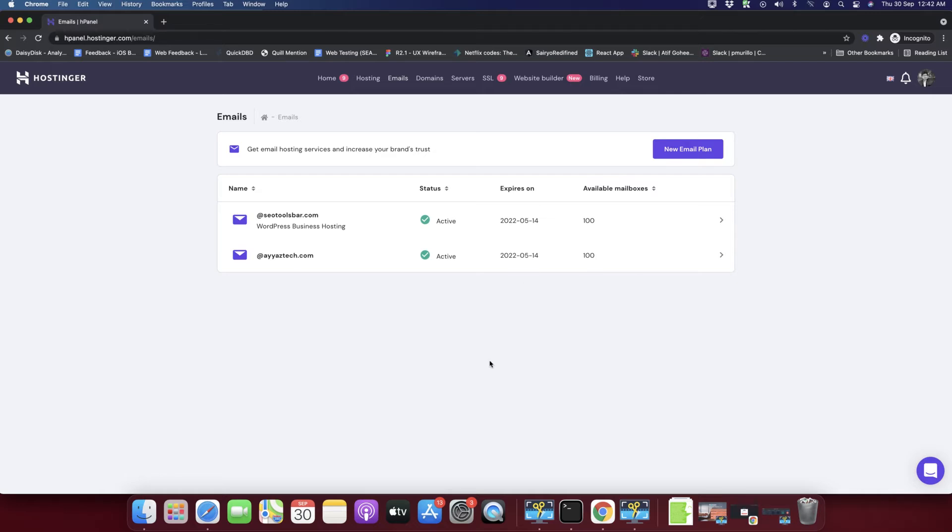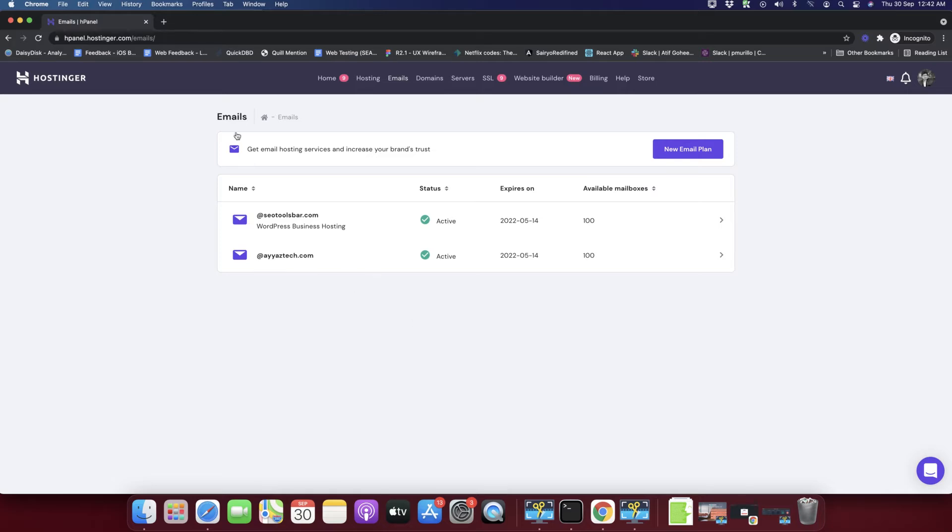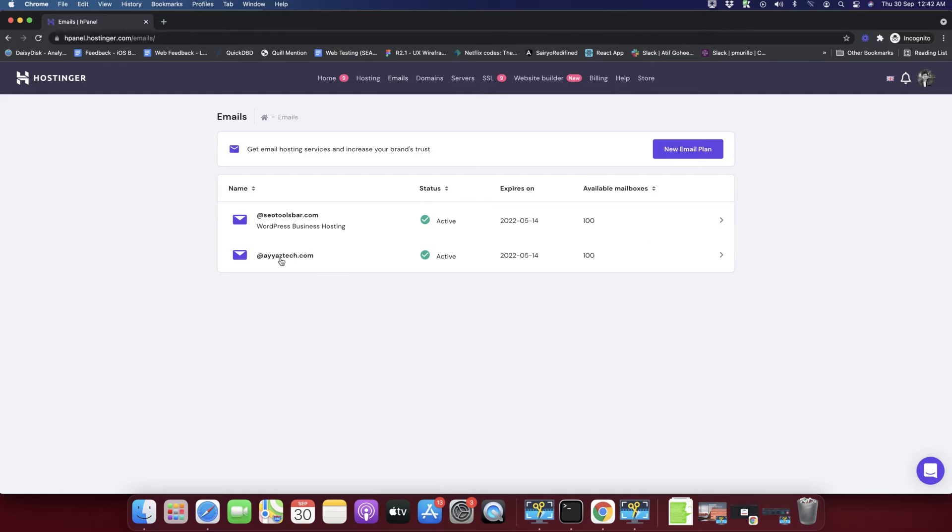With this Hostinger account, right now I have linked total two domain names with this Hostinger account and I'm going to create a custom email account on iastech.com domain. For that you have to click on that domain name.